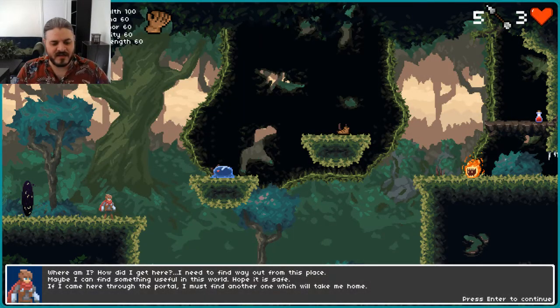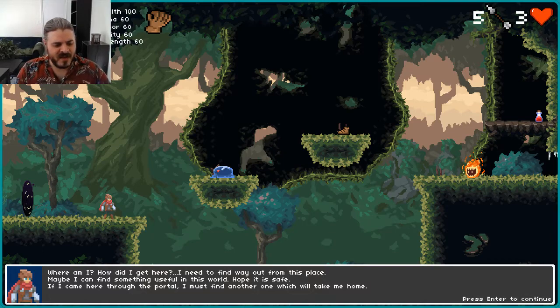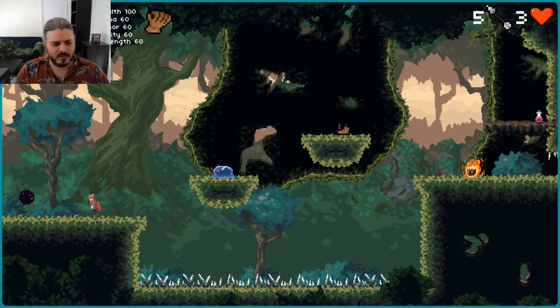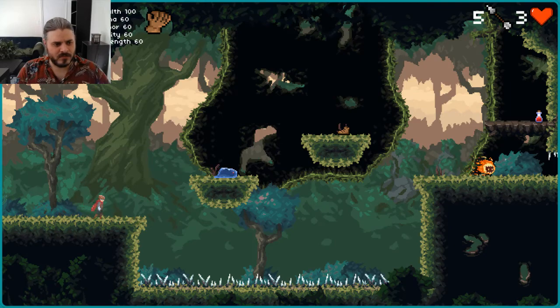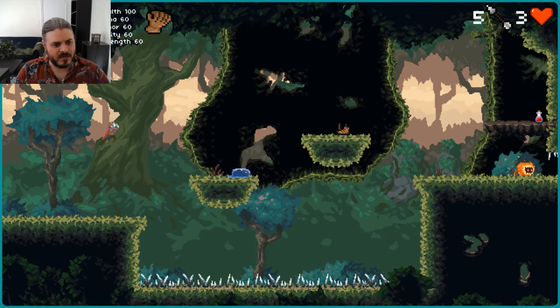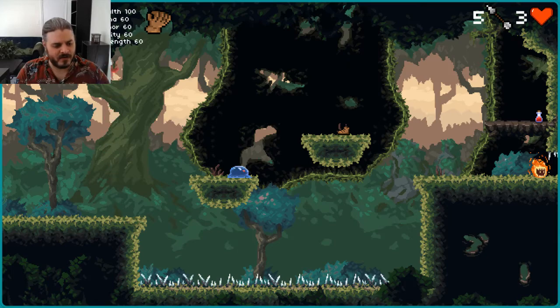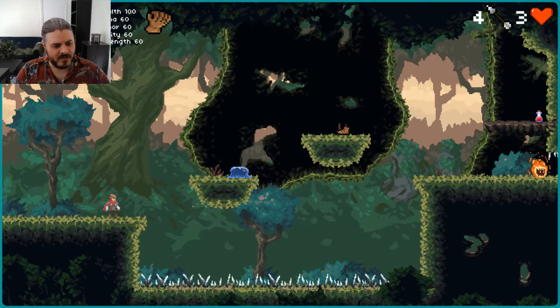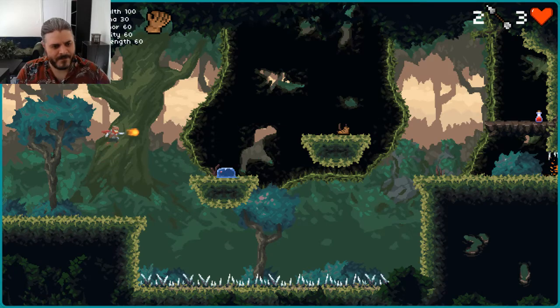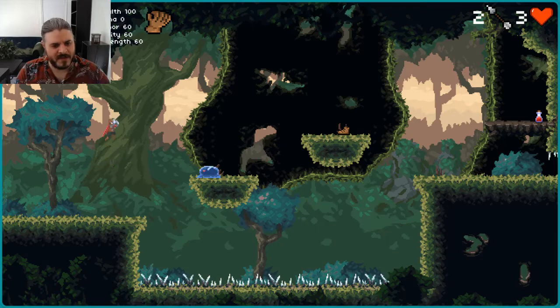Where am I? How did I get here? I need to find a way out from this place. Maybe I can find something useful in this world. Hope it is safe. If I came here through the portal, I must find another one which will take me home. Oh, wow, I can jump like a mofo, holy crap. Oh, well, there goes all my mana.